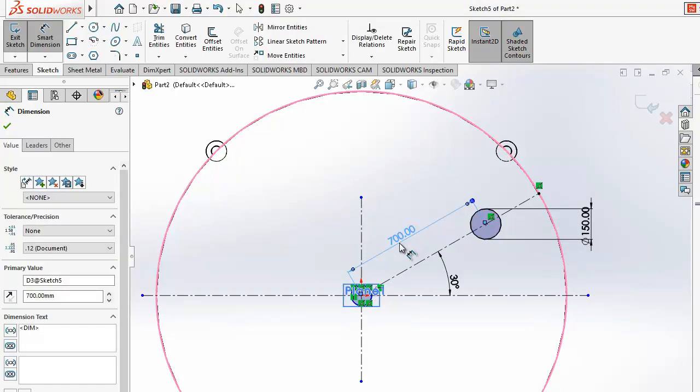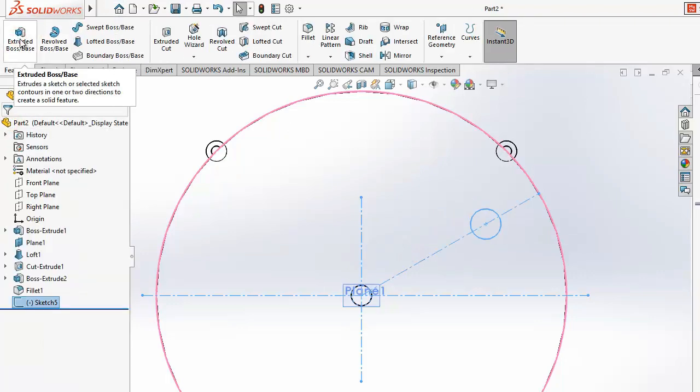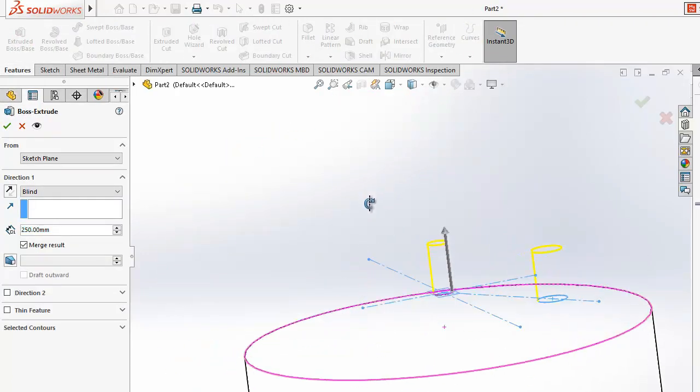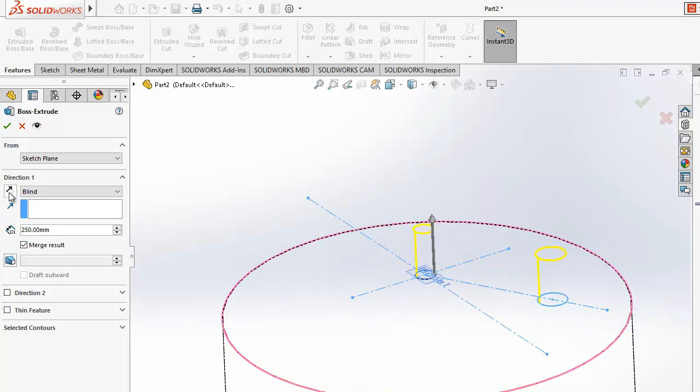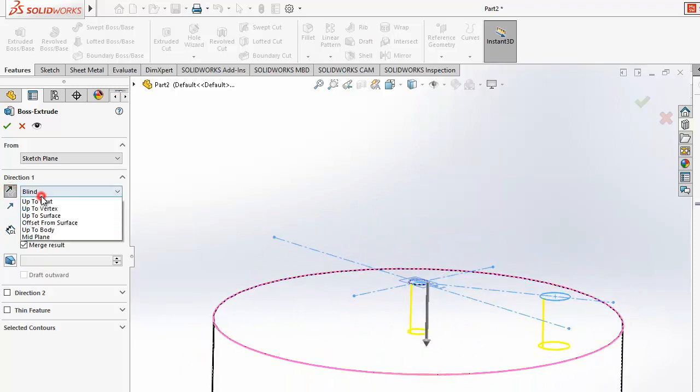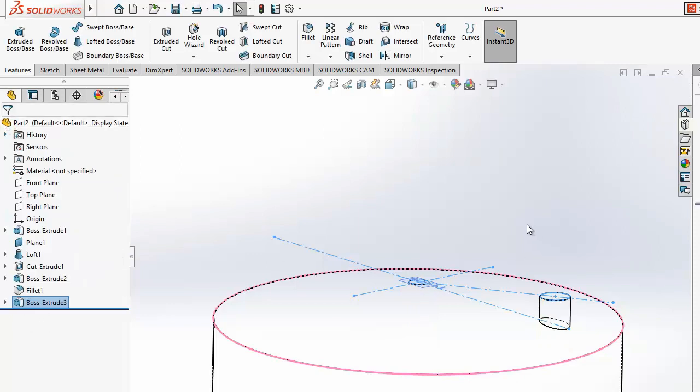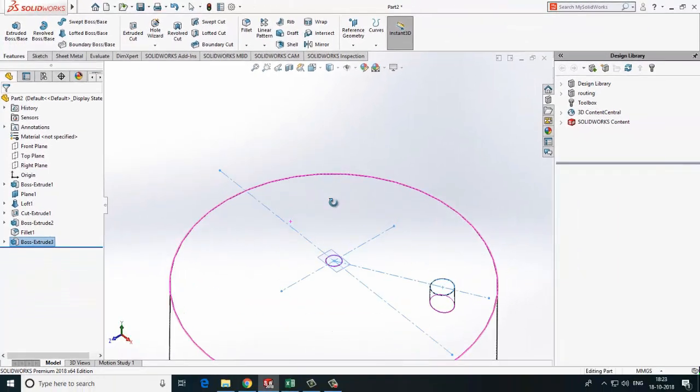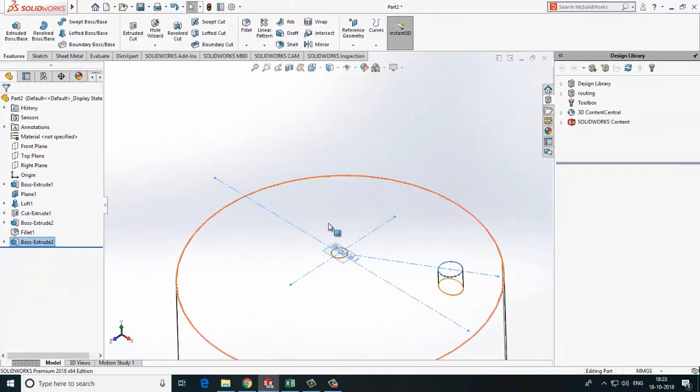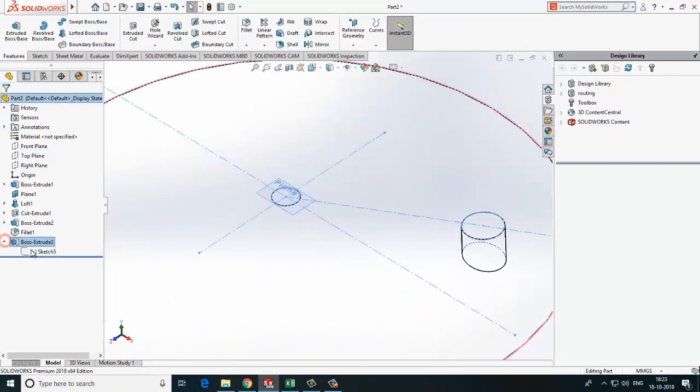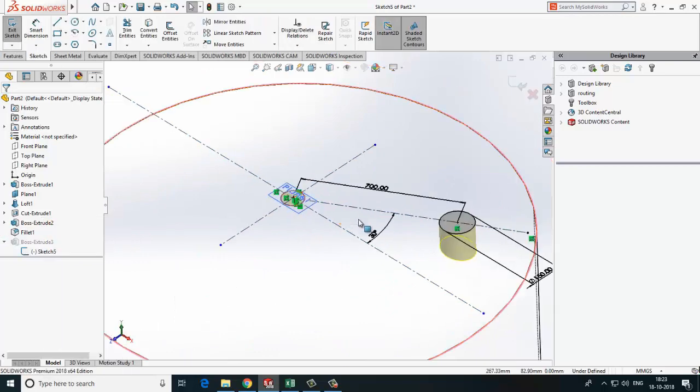Suppose it is of 150mm diameter and the distance from center is 700mm. Now extrude both the nozzles. Here we have one problem that we need one nozzle to upside and one nozzle to downside.